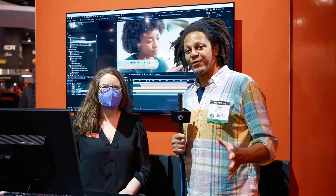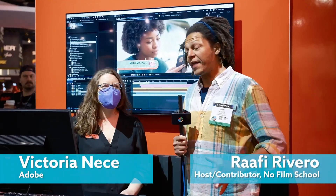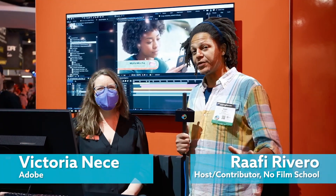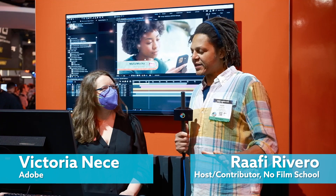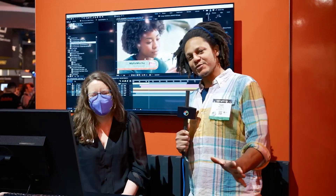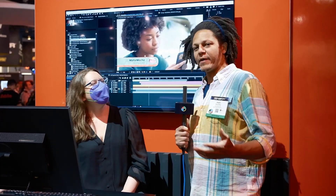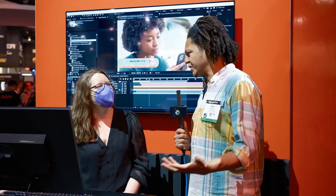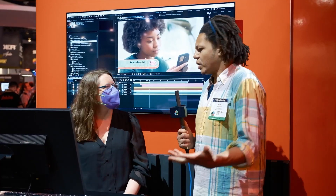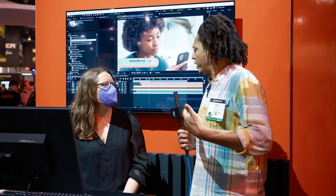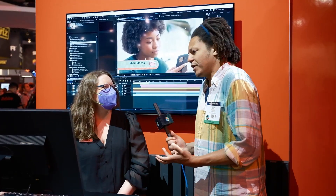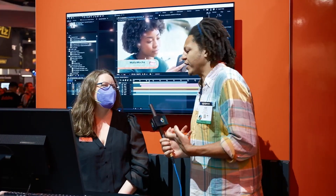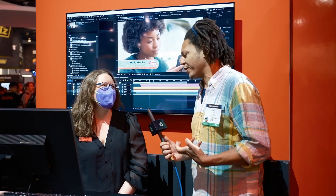Hey everybody, I'm here with Victoria. We're at the Adobe booth. She's an After Effects maestra — to use my Italian — and she's gonna explain to us some of the new features. What's happening, what are you seeing? What is here to get excited about?